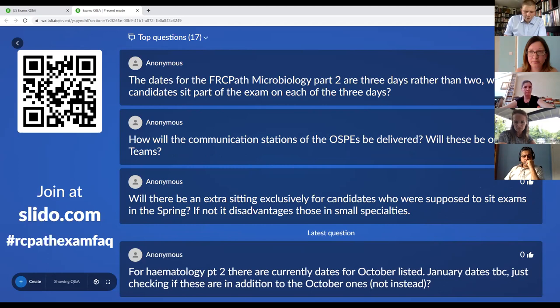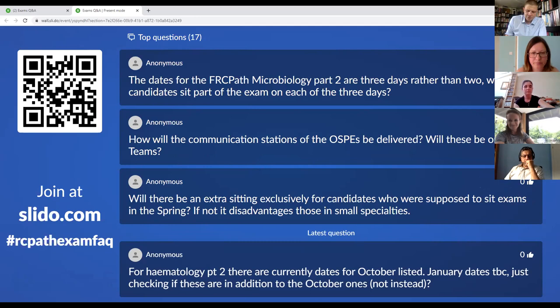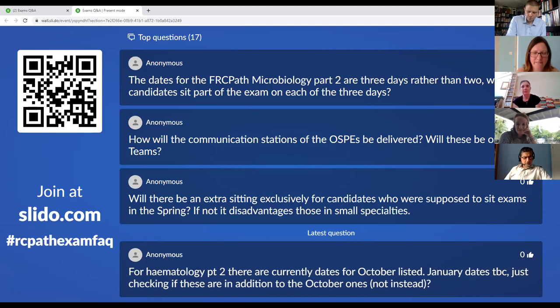What are the plans for subspecialty exams — paediatric and perinatal, neuropathology, and forensic pathology — will they be held in the same format as histopathology? They will be held as normal, but with social distancing measures and enhanced hygiene measures in place.